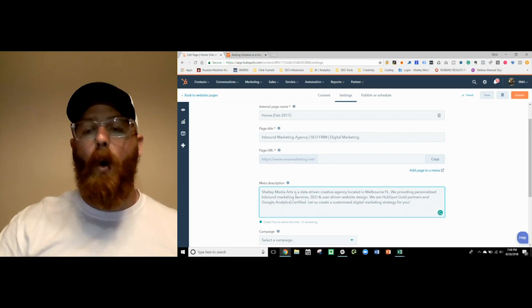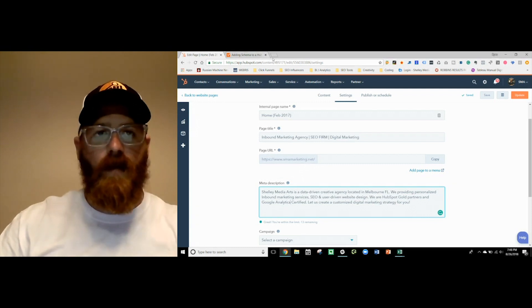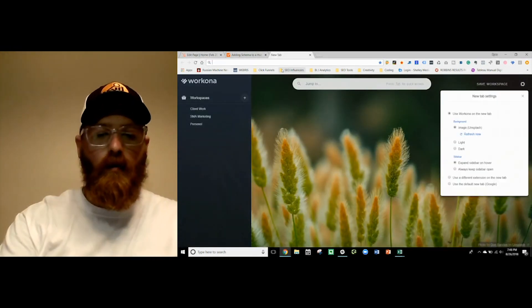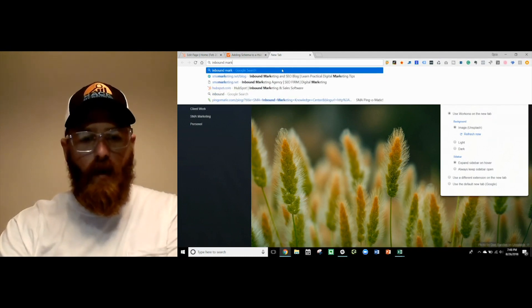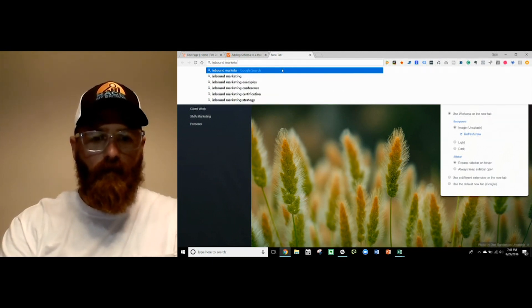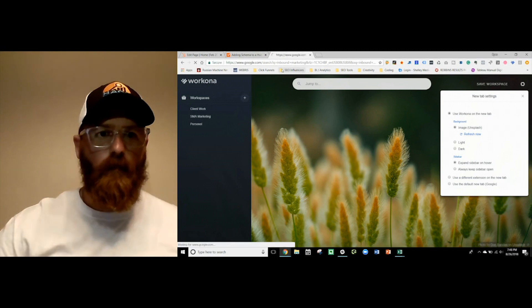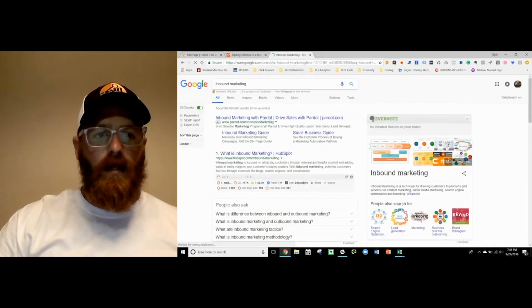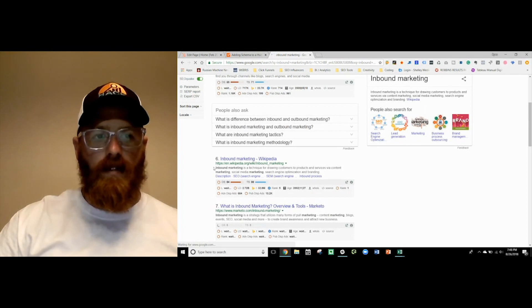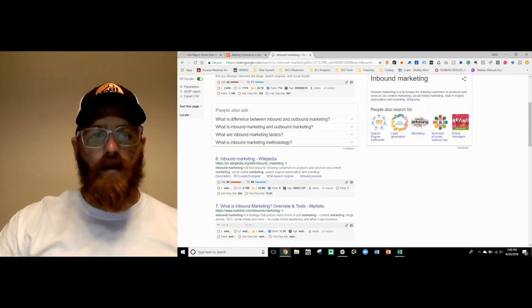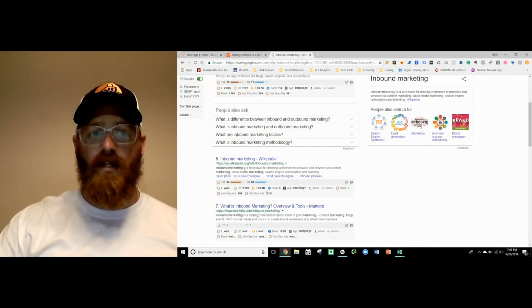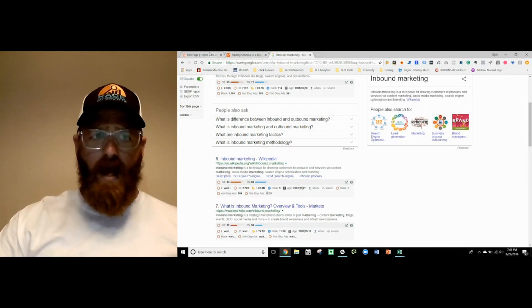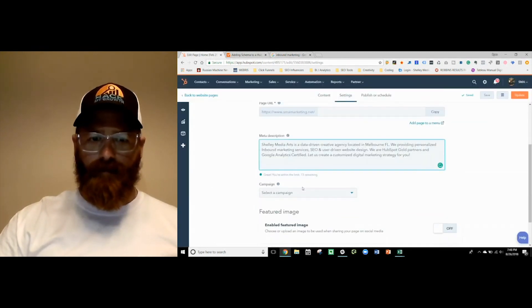These things will get boldened when we search for something in Google. If I did inbound marketing, what you're going to see is you're going to see that inbound marketing, and then you're going to see inbound highlighted here, marketing highlighted here, marketing highlighted here again. When you add these keywords into your meta description, they can be call-outs for a user when they see you in the search results. So make sure that you're doing that in here.